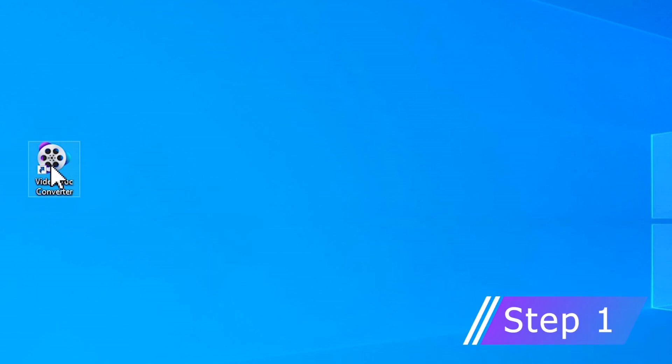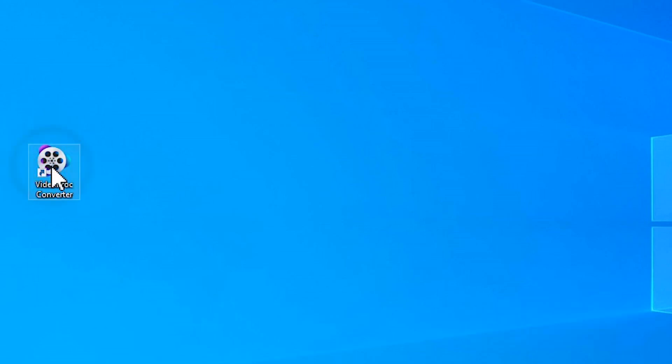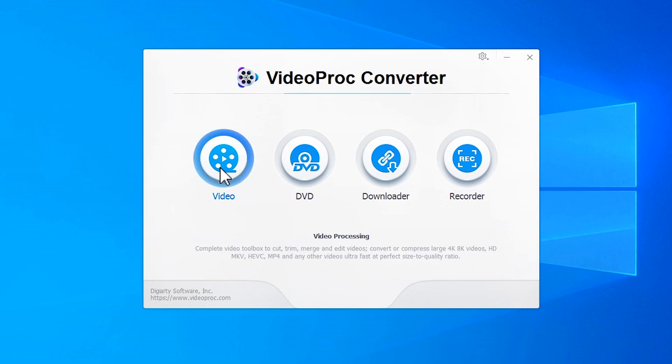Before we dive into detailed steps, let's free download and install Videoproc Converter with the link listed in the comment below. Open Videoproc Converter.